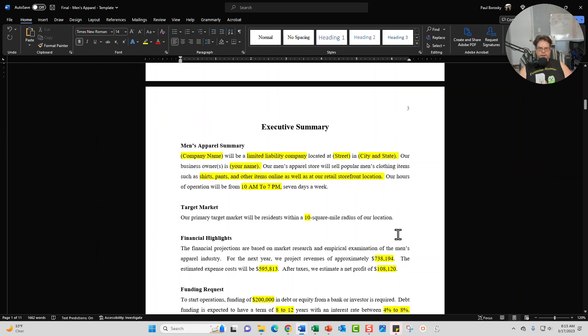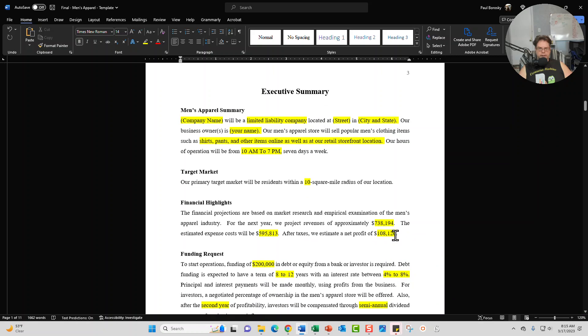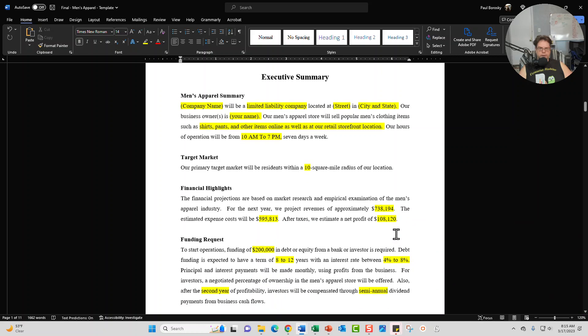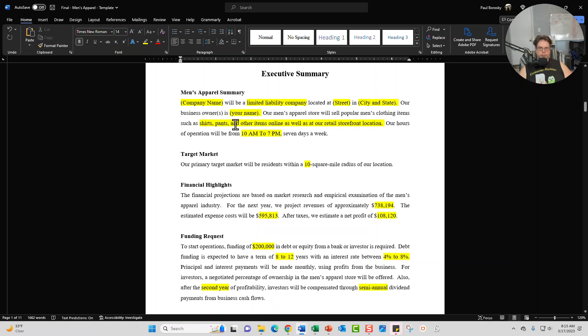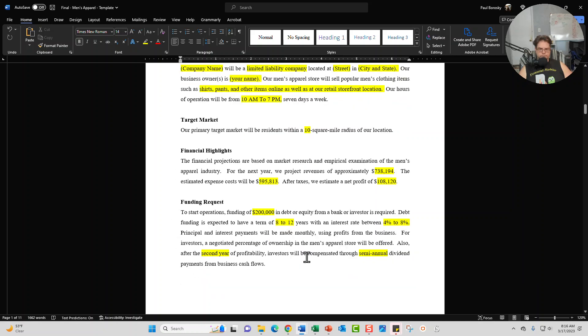The next section is going to be the executive summary. I give you a great starting point with your men's apparel summary section, a target market section, financial highlight section, and then also a funding request section.